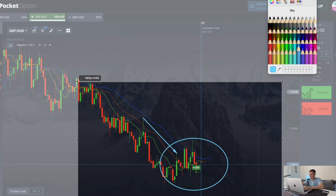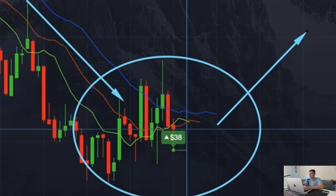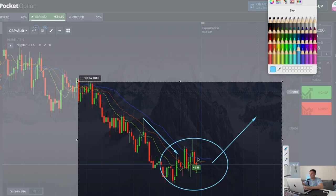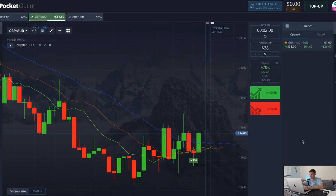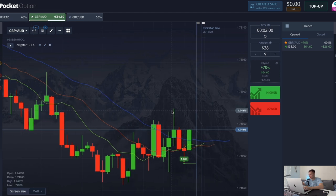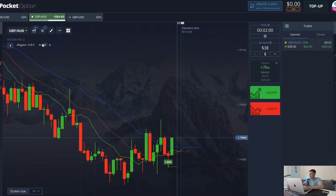One important detail, my friends: the option should be opened after the lines cross. If you do this before the intersection, there's a chance that the price will continue to fall or rise and the reversal will not happen. Be careful and remember that. Sometimes I make exceptions, but if you have little experience, that may not be right.